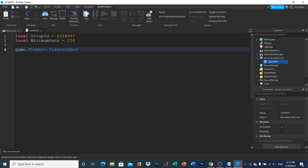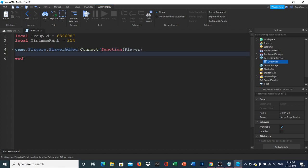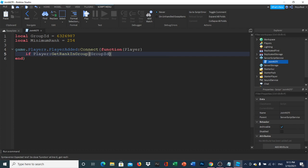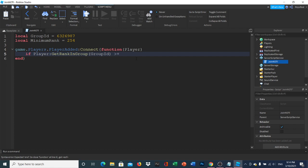Now let's get into the actual scripting. Type: game.Players.PlayerAdded:Connect(function(player) — every time you see 'player' it means the player that just joined. Then add: if player:GetRankInGroup(groupID) — this grabs the player's rank in the group you listed. It checks if that rank value is greater than or equal to the minimumRank.